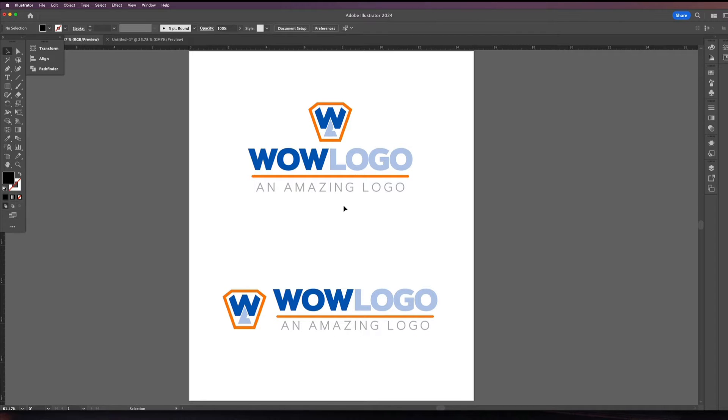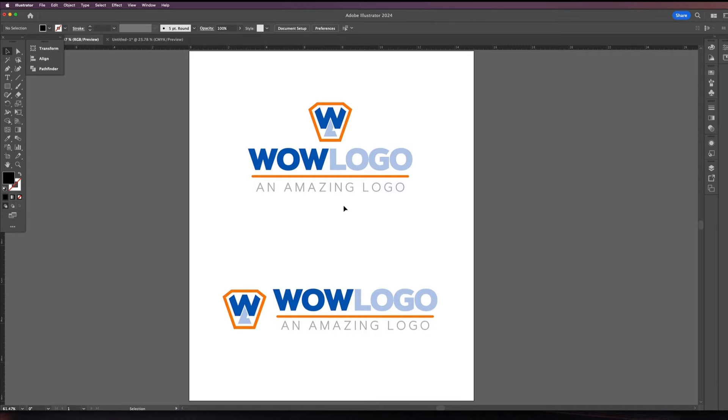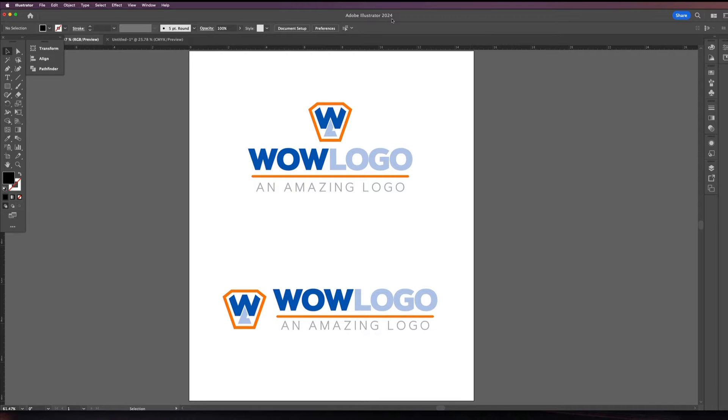Now one thing before I do move forward with the demo is I just want to let you know that Logo Package Swatch is only available for Adobe Illustrator Creative Cloud versions 2021 and on. So I'm currently using Adobe Illustrator 2024. Please check if you plan on purchasing this. Please check what version of Illustrator you're using. You need to be using at least 2021 or newer for this extension to work.